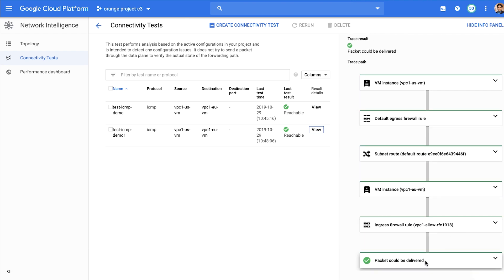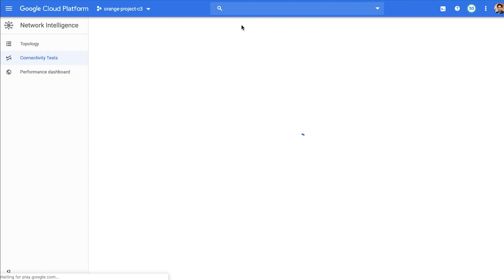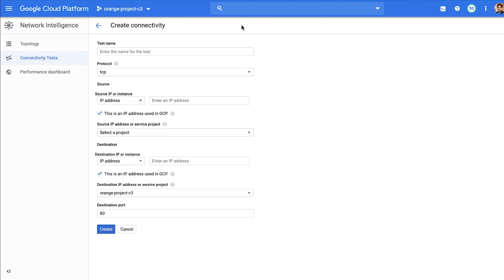Notice how easy it was to quickly understand the trace, find out the root cause — the firewall rule — update it, and analyze whether it fixes the problem. Let's look at a more complex scenario where there are two VPCs connected via high-availability VPN. HA VPN creates two tunnels to provide four nines of availability.